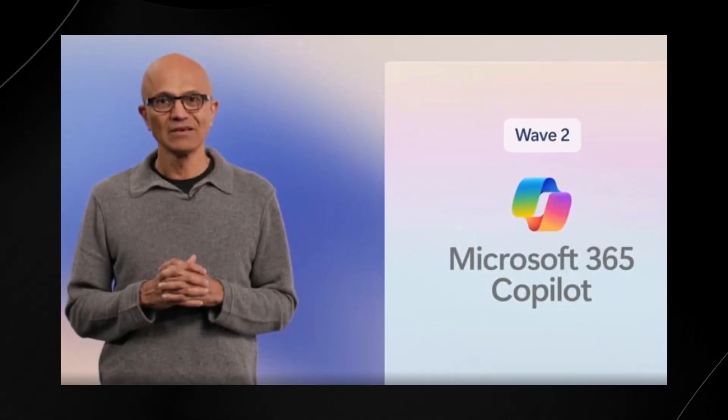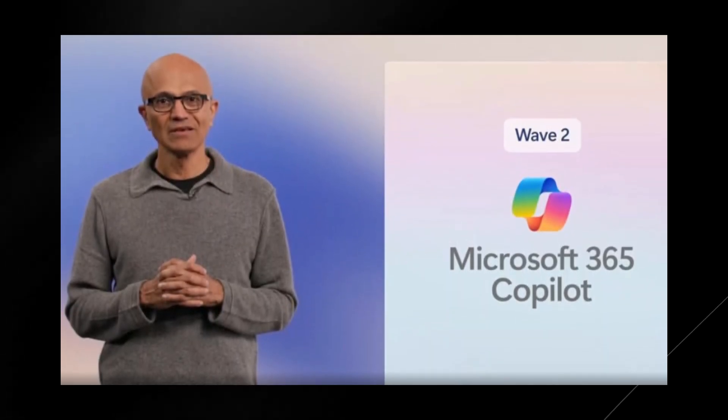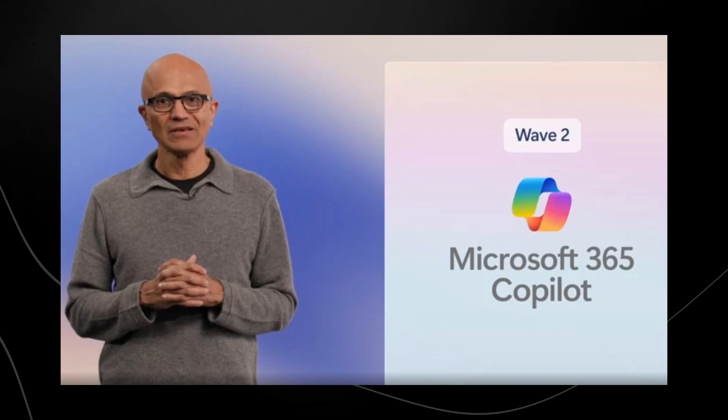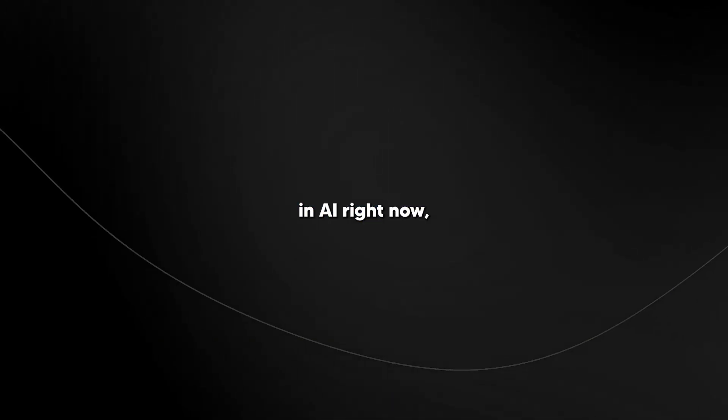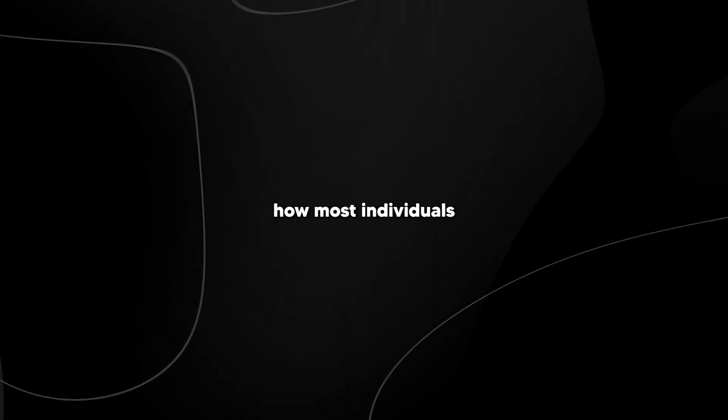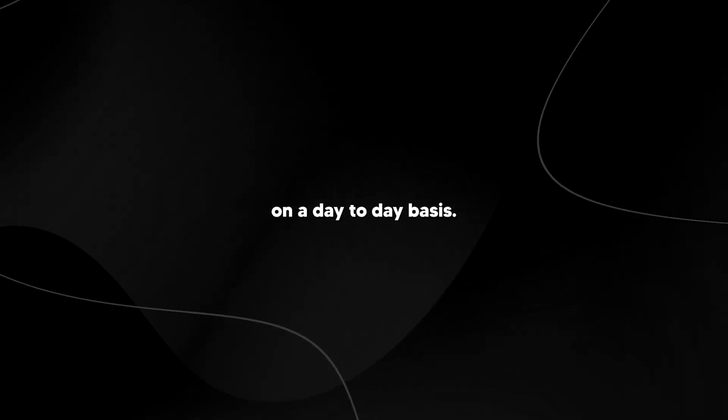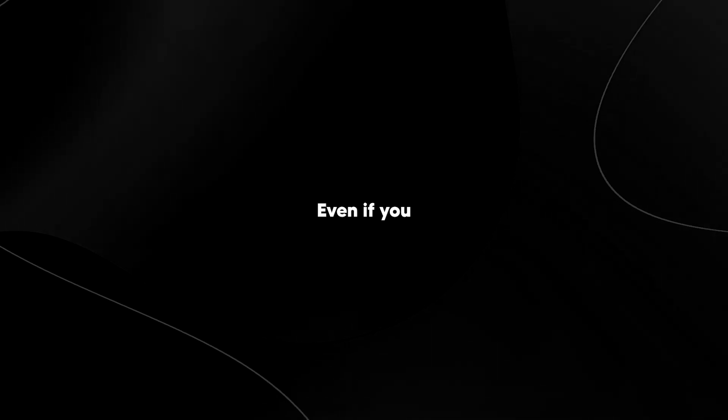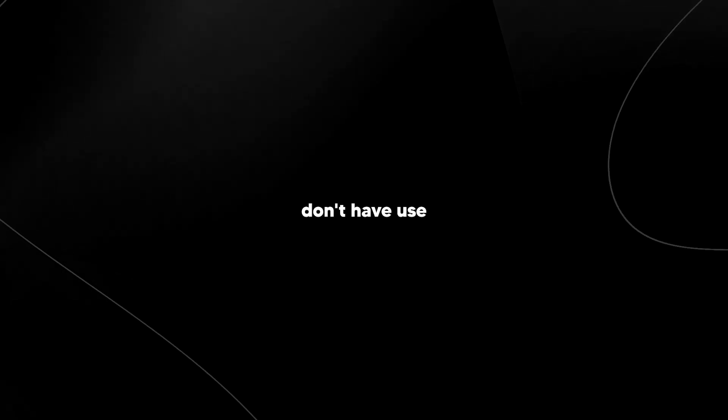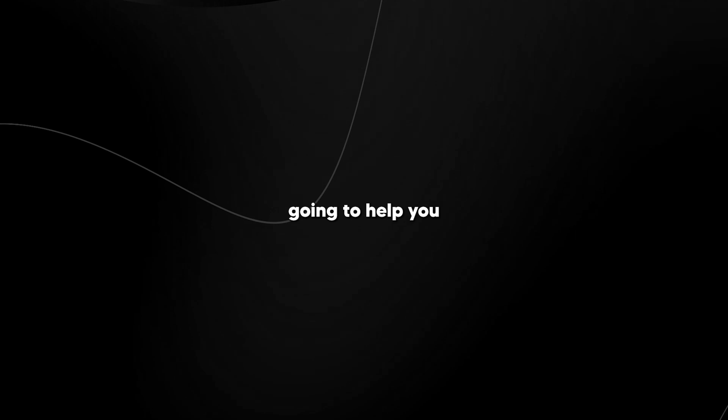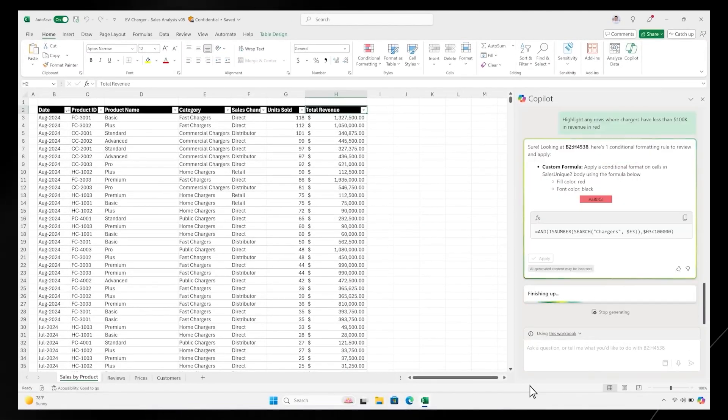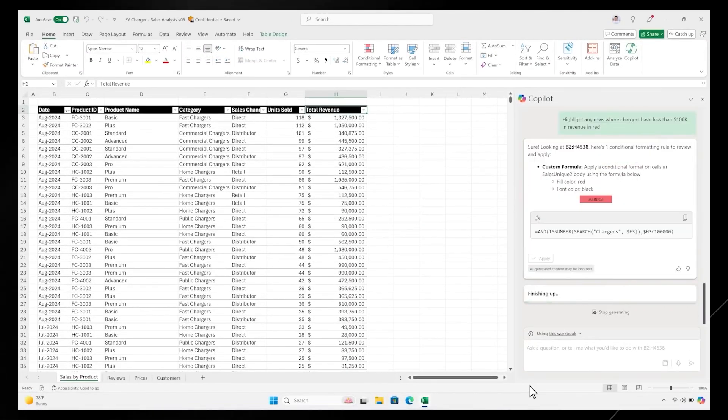So Microsoft recently announced Copilot Wave 2, and I think this is by far one of the most underrated things in AI right now, because this is literally going to change how most individuals actually use AI on a day-to-day basis. Even if you don't have use for this at work, I think it's certainly going to help you in your day-to-day projects.